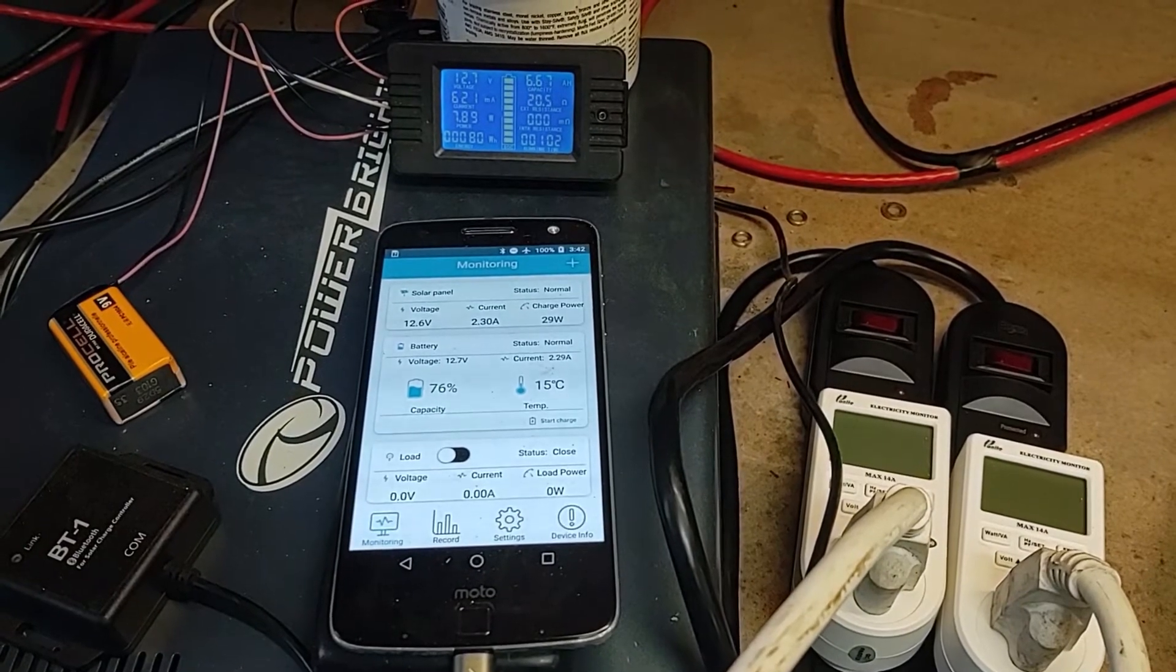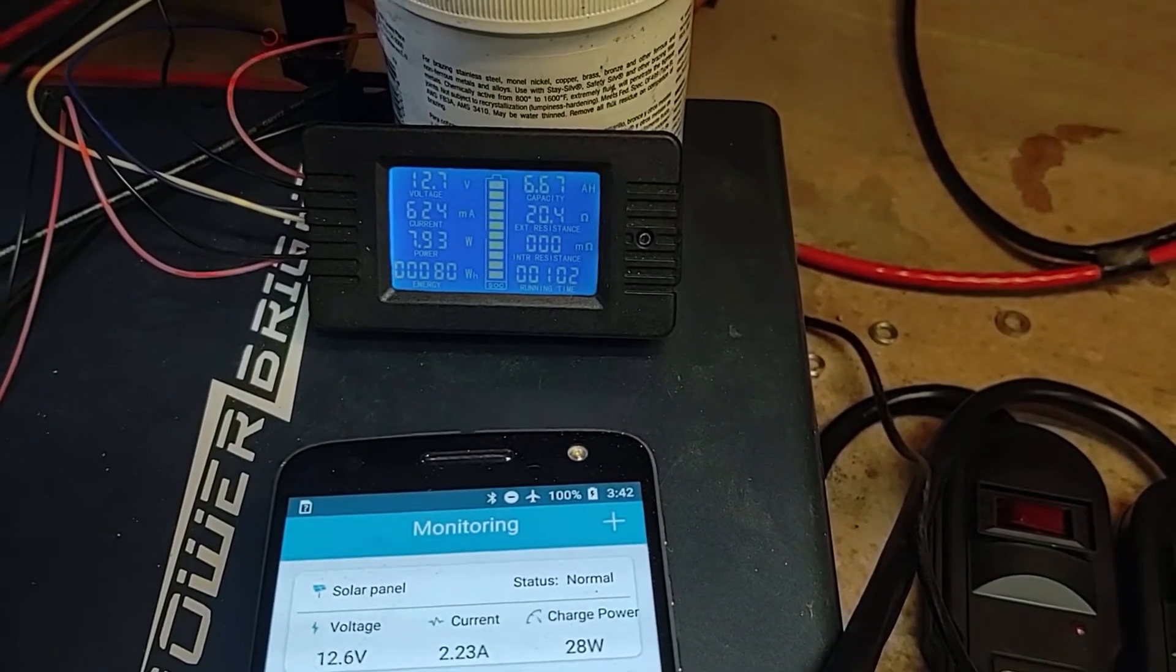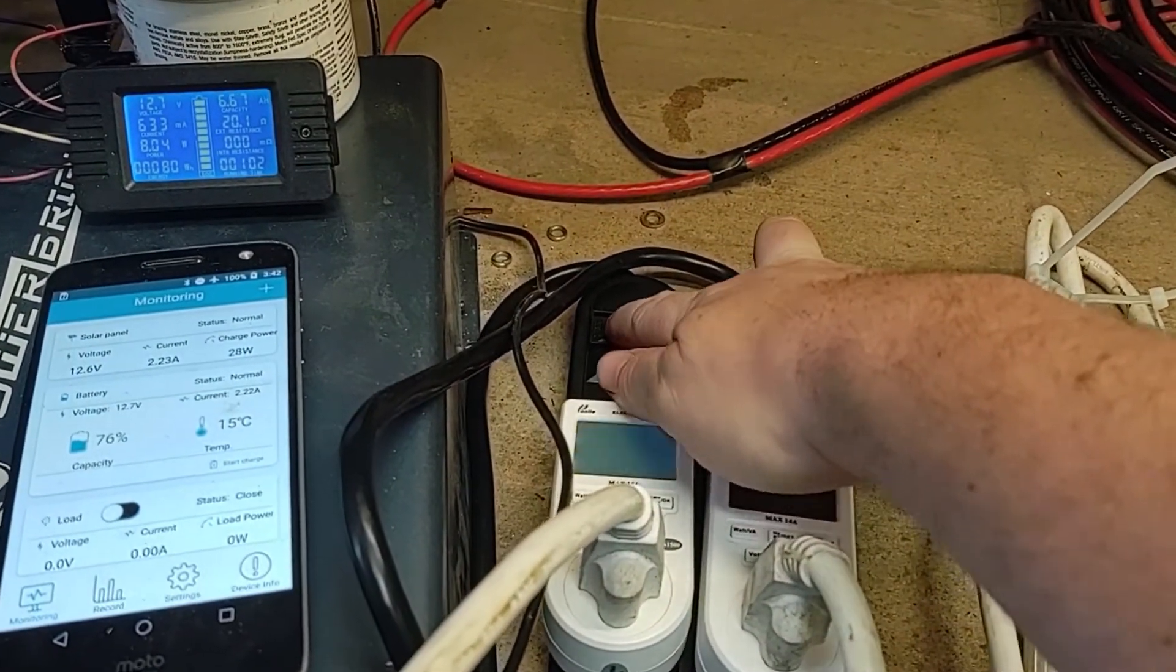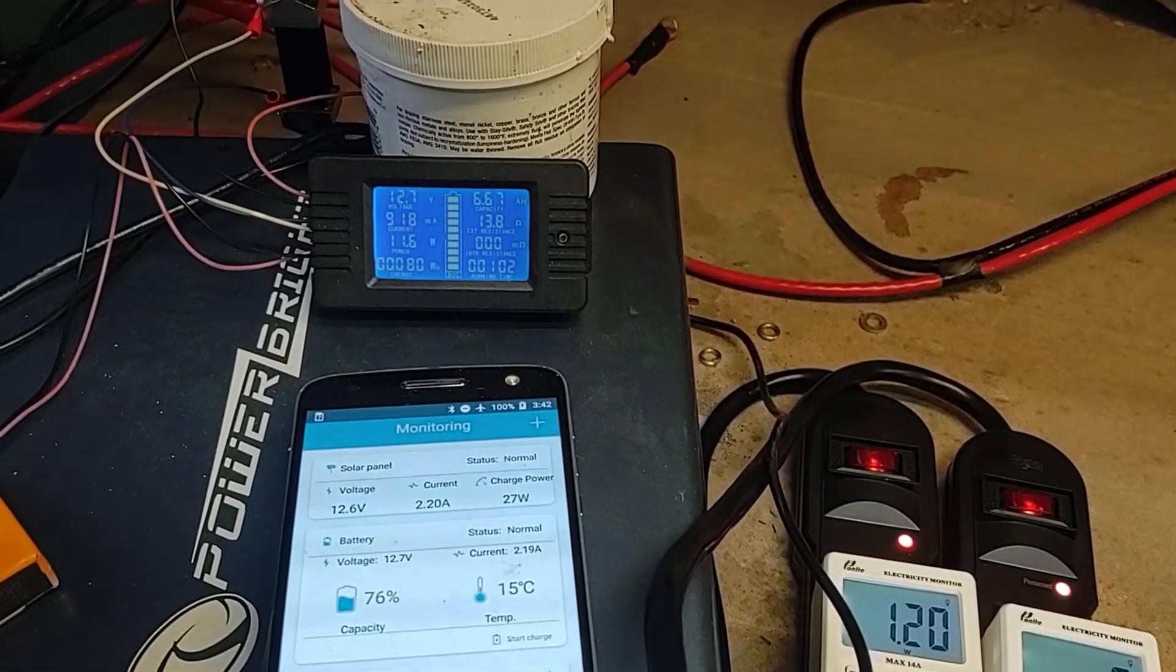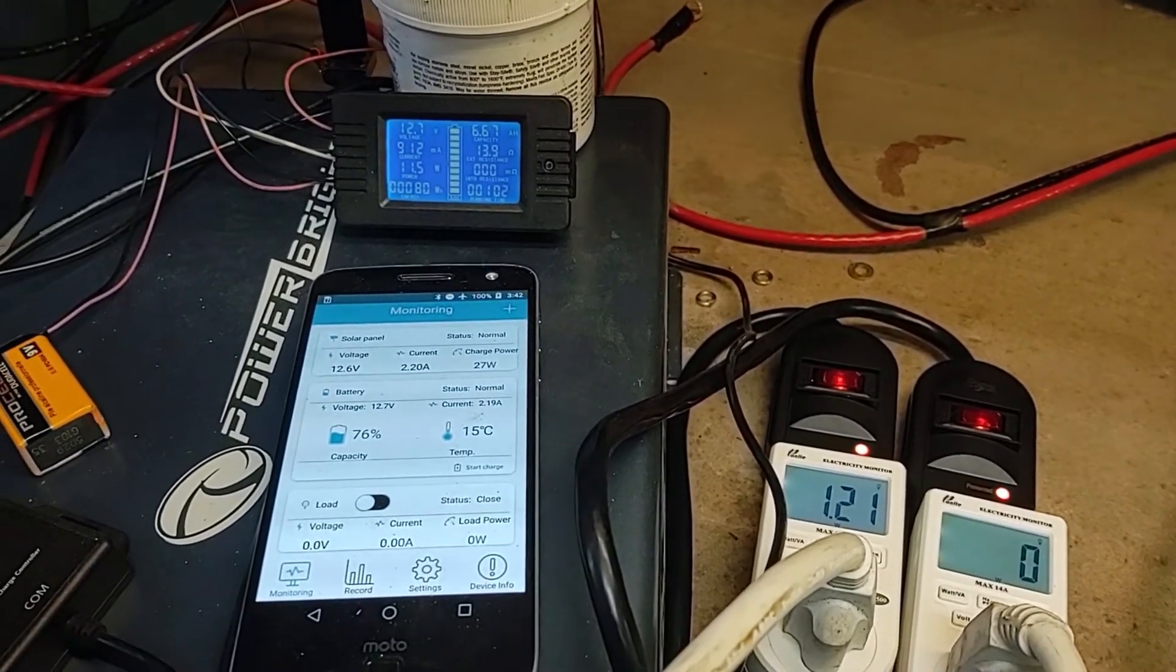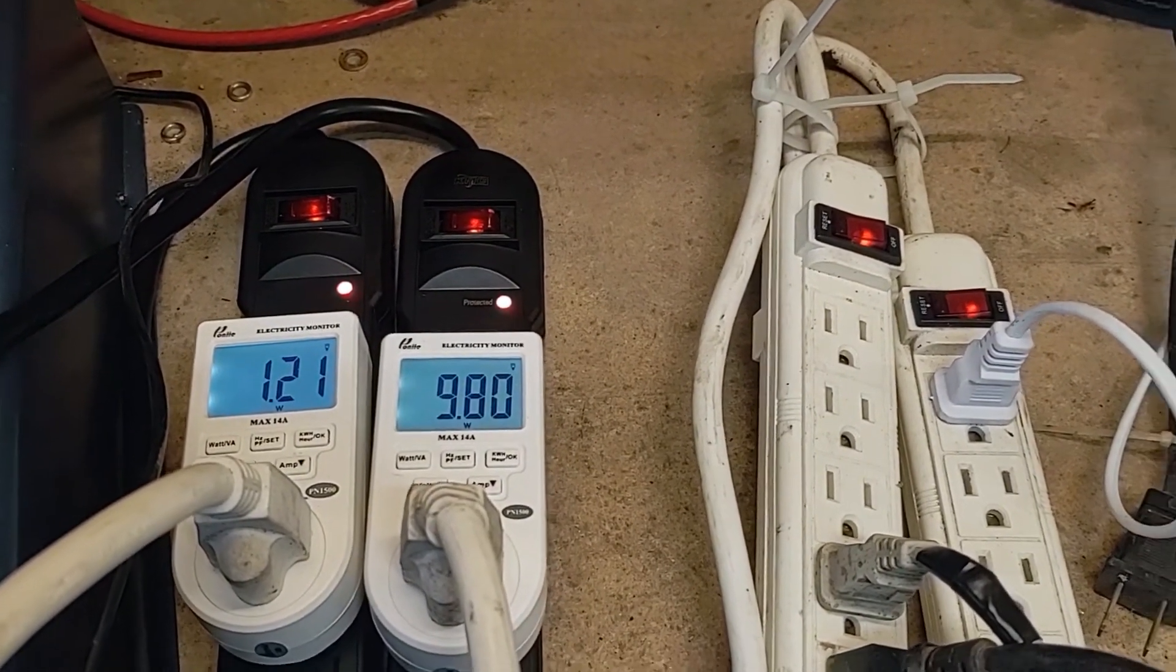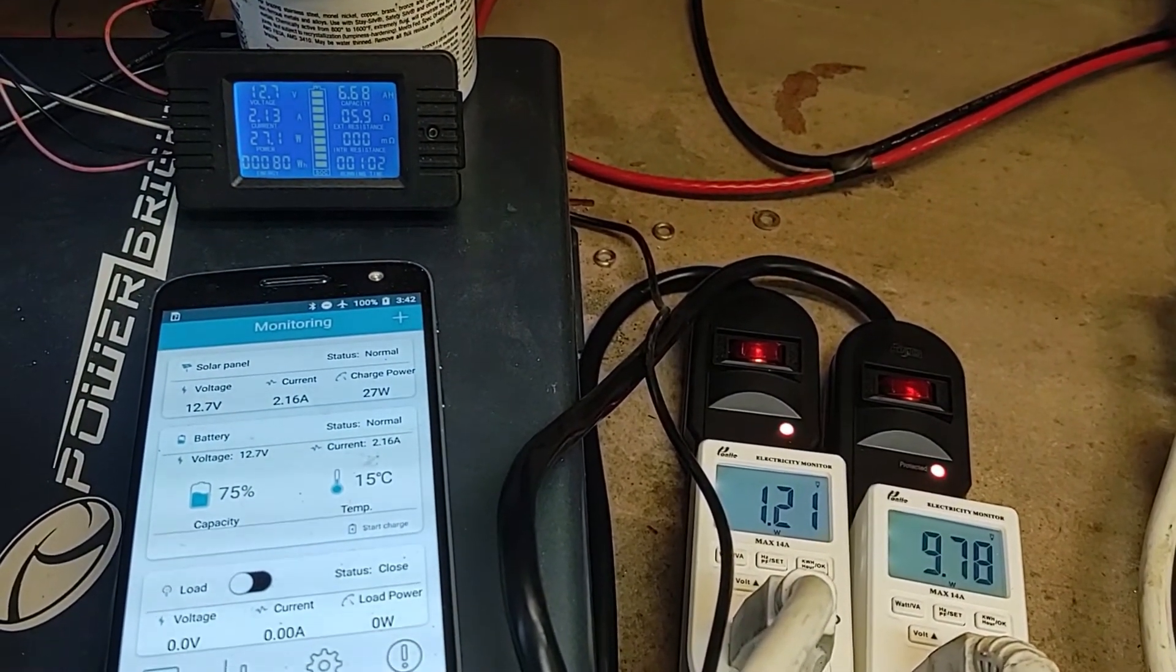All right so now I have everything wired up and ready to test. You can see here without anything running off the inverter it's using about eight watts. And then turning on the power strips they use a couple watts about three. Testing a small LED light. You can see this is using about almost 10 watts for the light and on the power inverter it's using 27 watts.